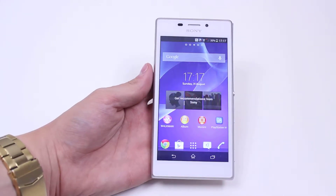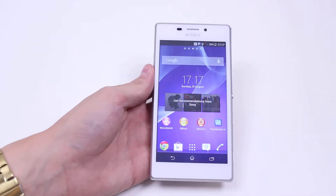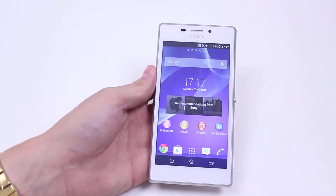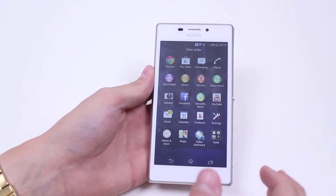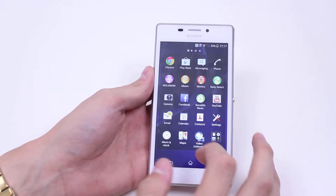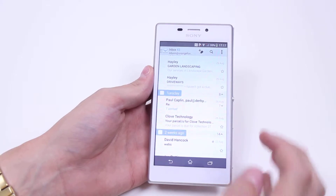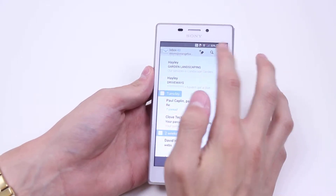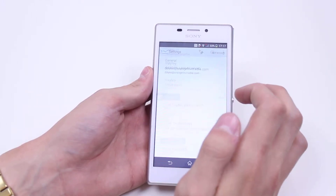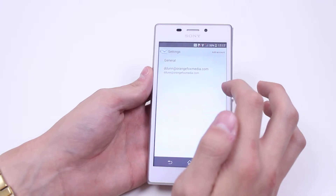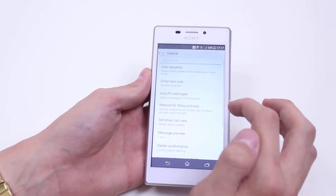Hello, in this mobile how-to video I'm walking you through the email settings on the Sony Xperia M2. Let's go ahead and fire up the email client. Once we're in there, we go to the top right hand corner, tap that, and then tap Settings.